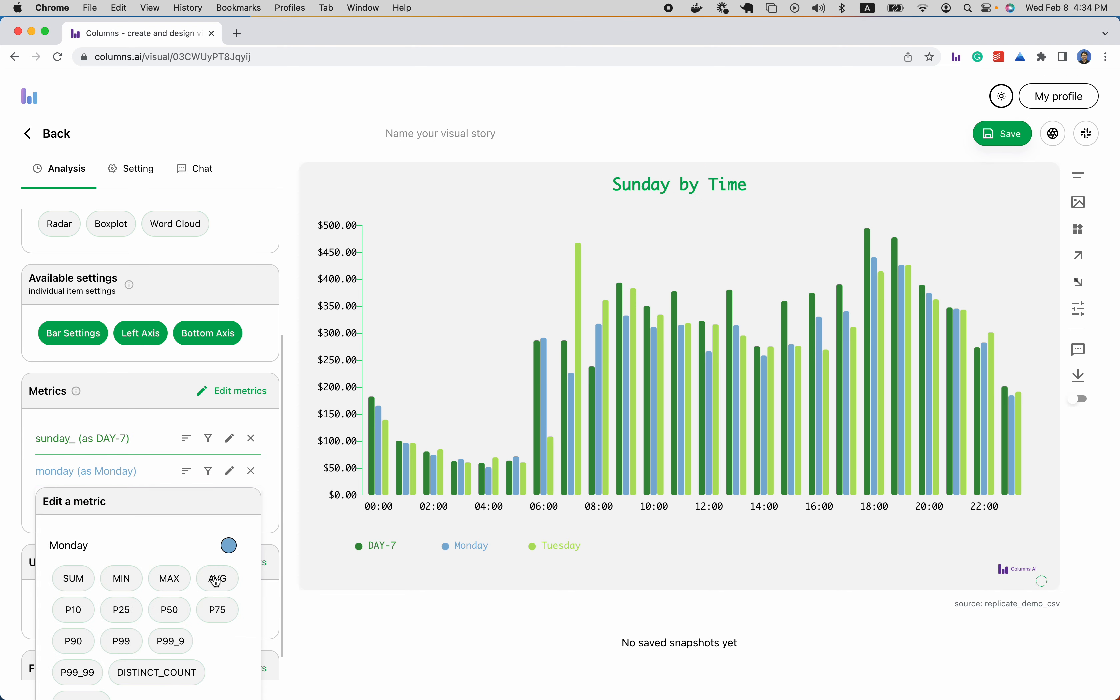Similarly, I can modify every single metric in my own way.